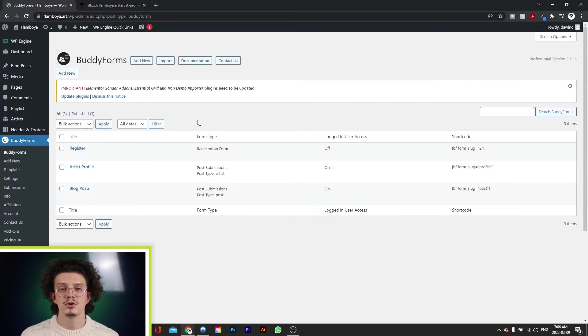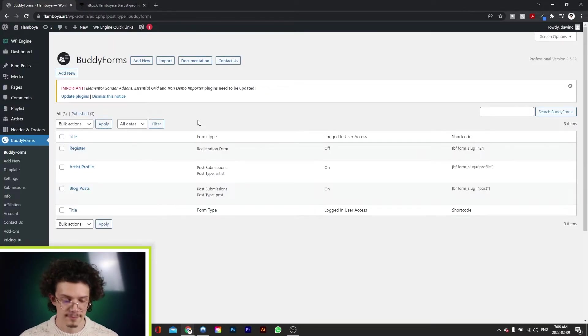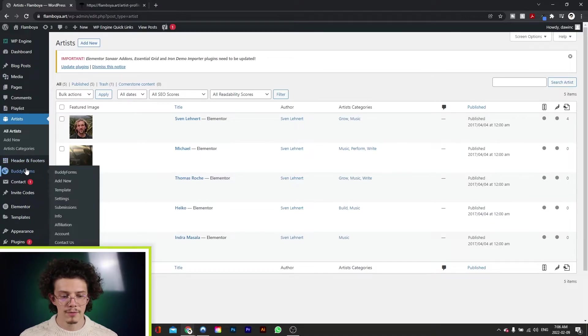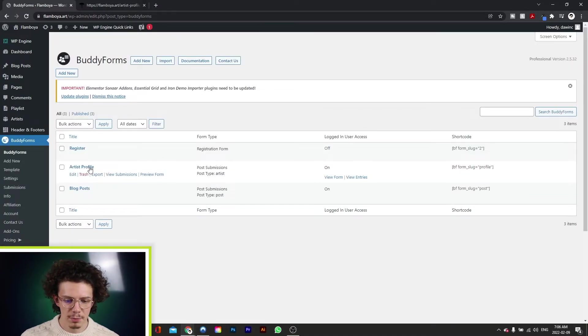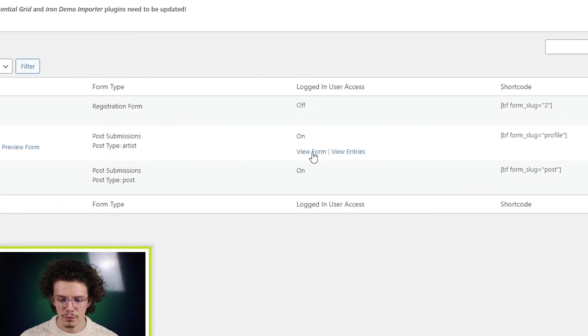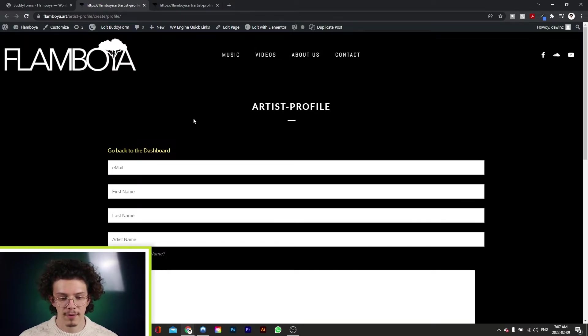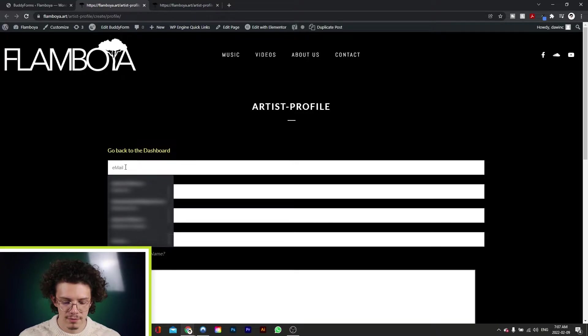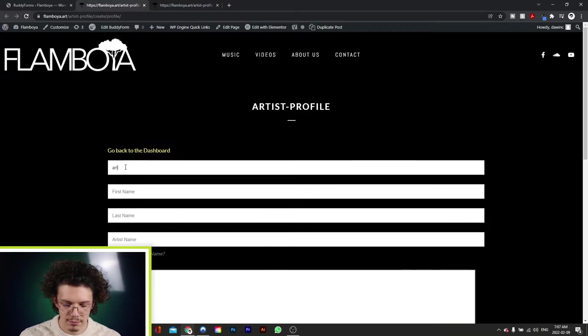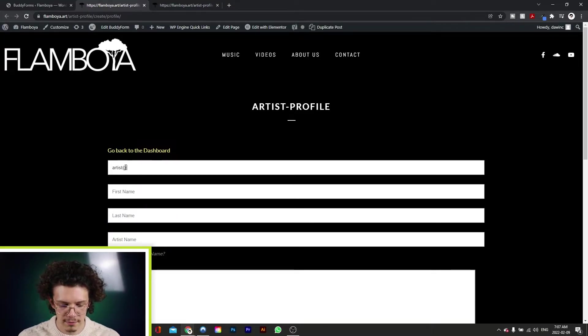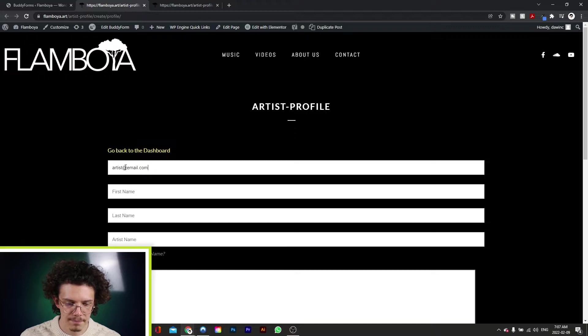So right now let me show you how to add a new artist. You want to go to the BuddyForms tab, we have Artist Profile right here, and go to View Form. And so right here what we have is the Artist Profile dashboard. Now you can put in their email, so for example, artist at email.com.